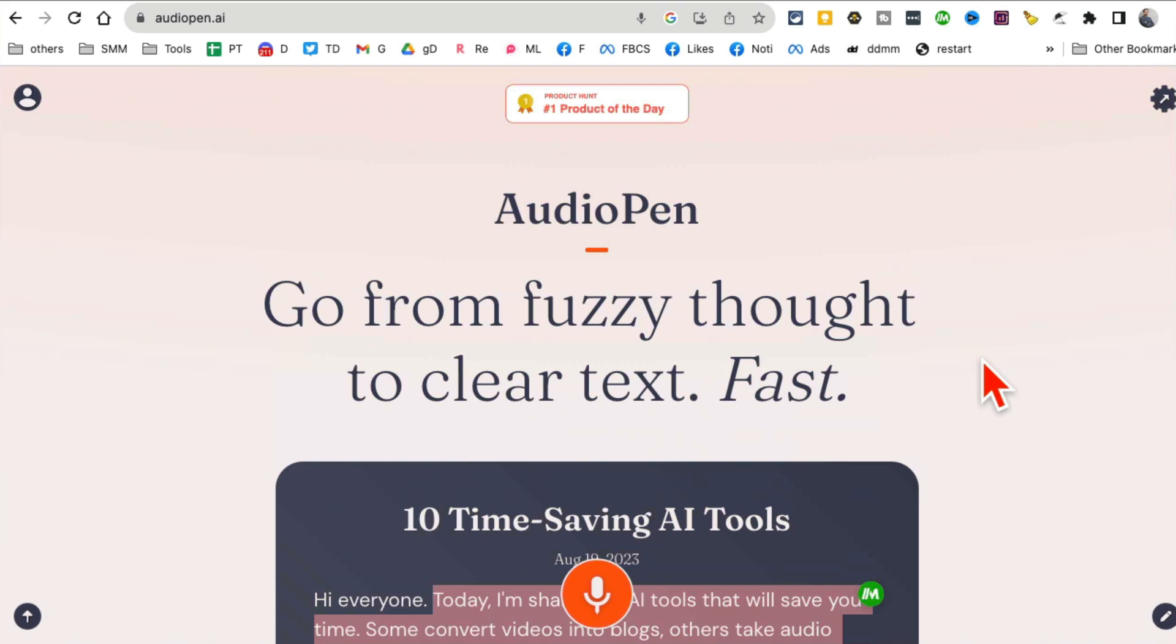Imagine you are having a meeting with someone and you have some notes that you want to jot down. You can audio record it and have this tool transcribe or clean it up.